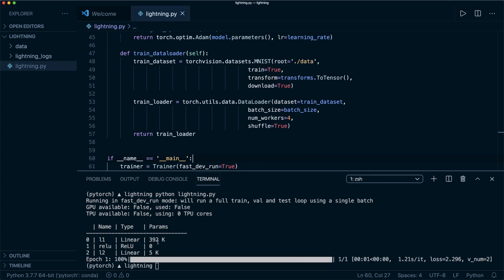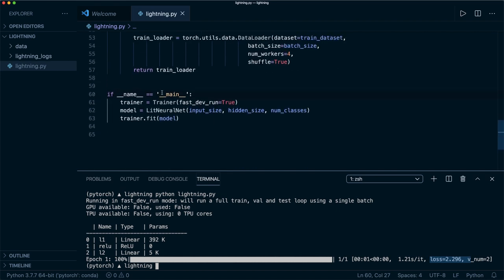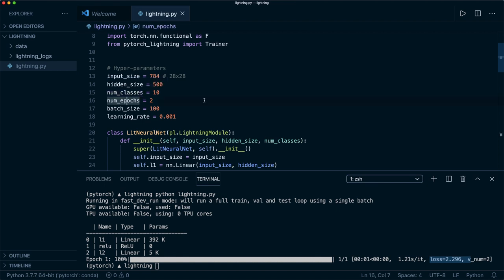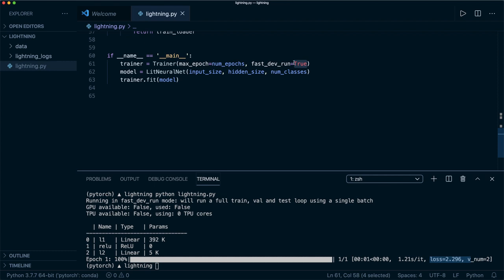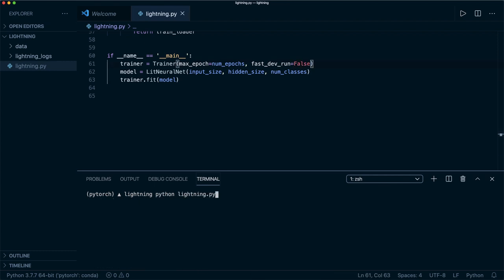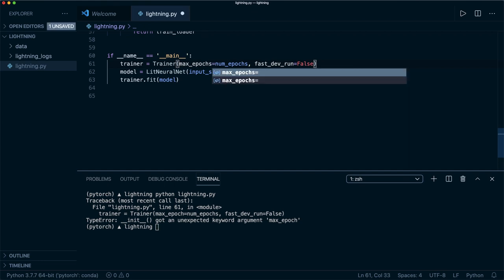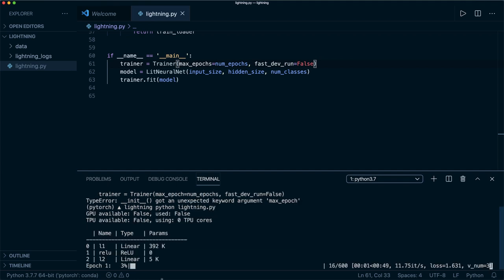Running again, the warning is gone. We see the overview and the loss. For a full training, we give our trainer the argument max_epochs equal to num_epochs (one of our hyper parameters), and set fast_dev_run=False. Now we get a nice progress bar and our loss should slowly decrease. It's working.